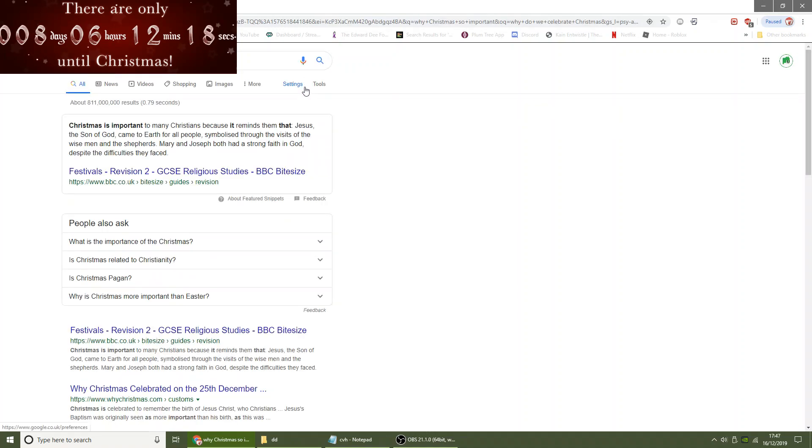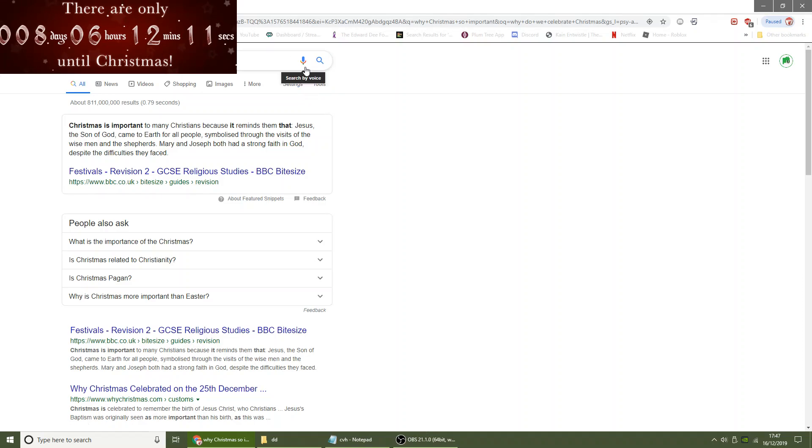Why is Christmas so important? According to BBC, Christmas is important to many Christians because it reminds them that Jesus, the Son of God, came to earth for all people, symbolized through the visits of the wise men and the shepherd.